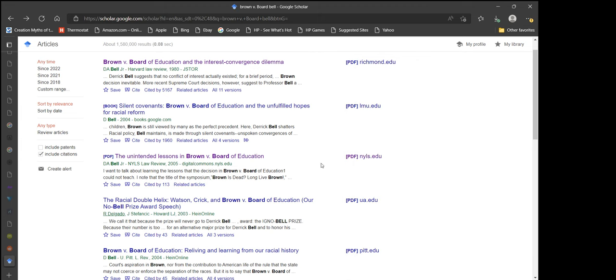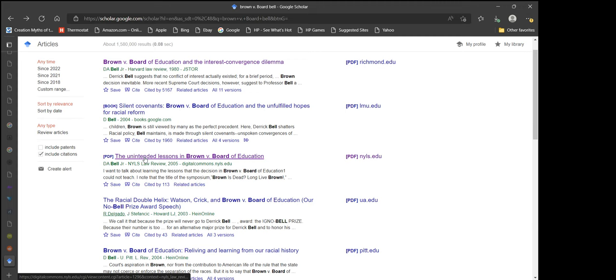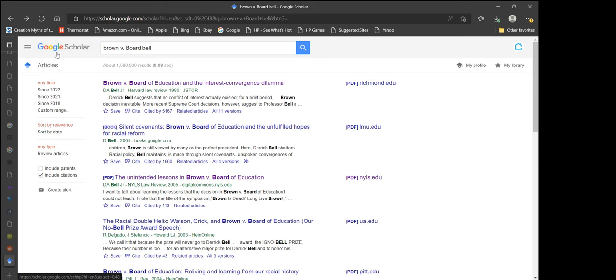Hello everybody and welcome back to another episode of casual audio papers. Today we're going to be looking at this one, the unintended lessons in Brown v. Board of Education. And the date that I am doing the search is in Google Scholar, August 24th, 2022.